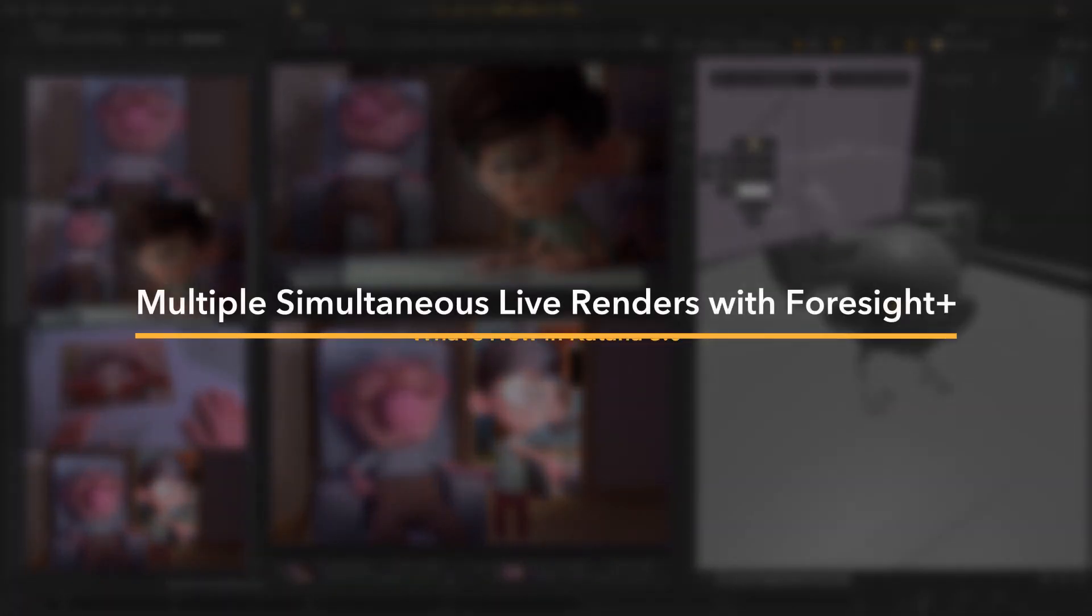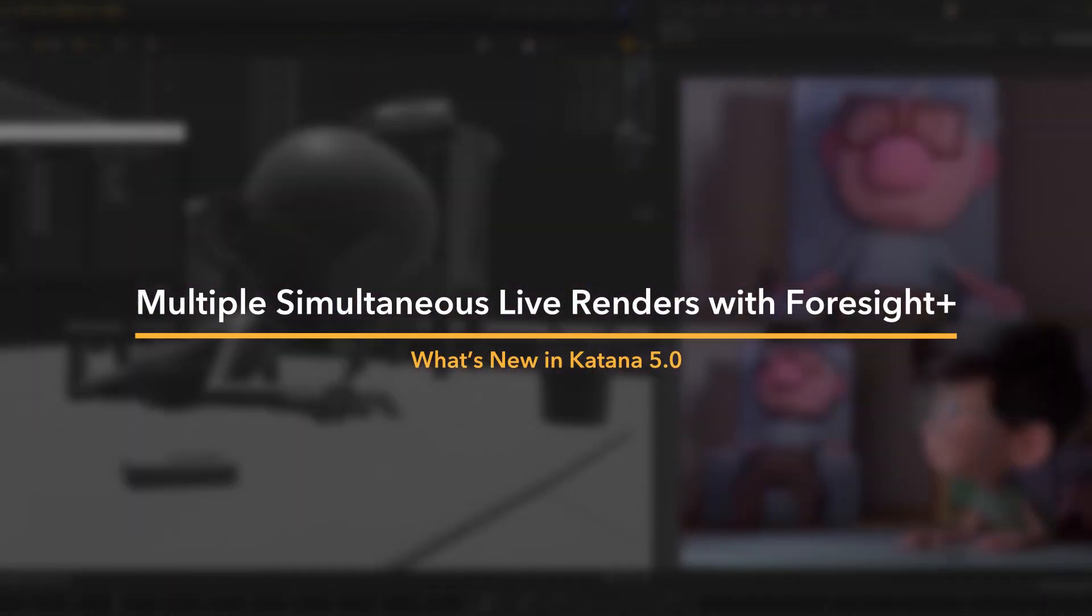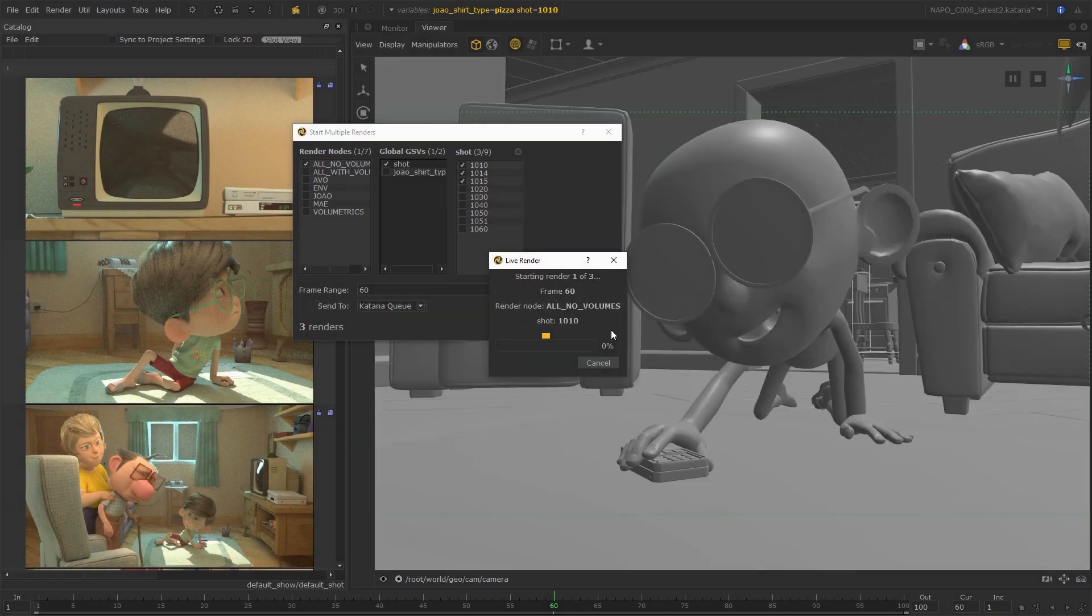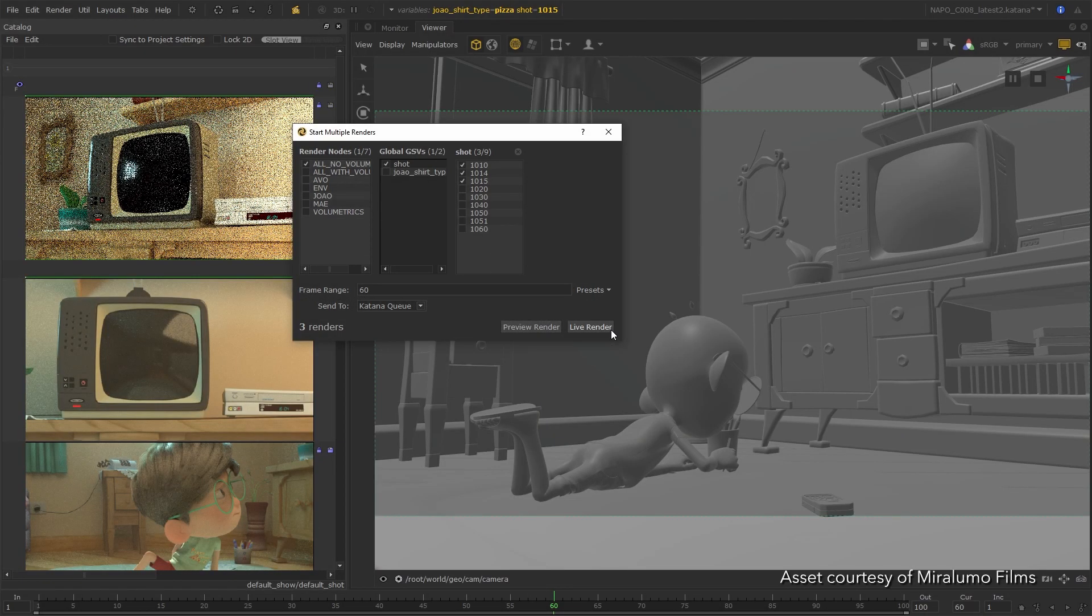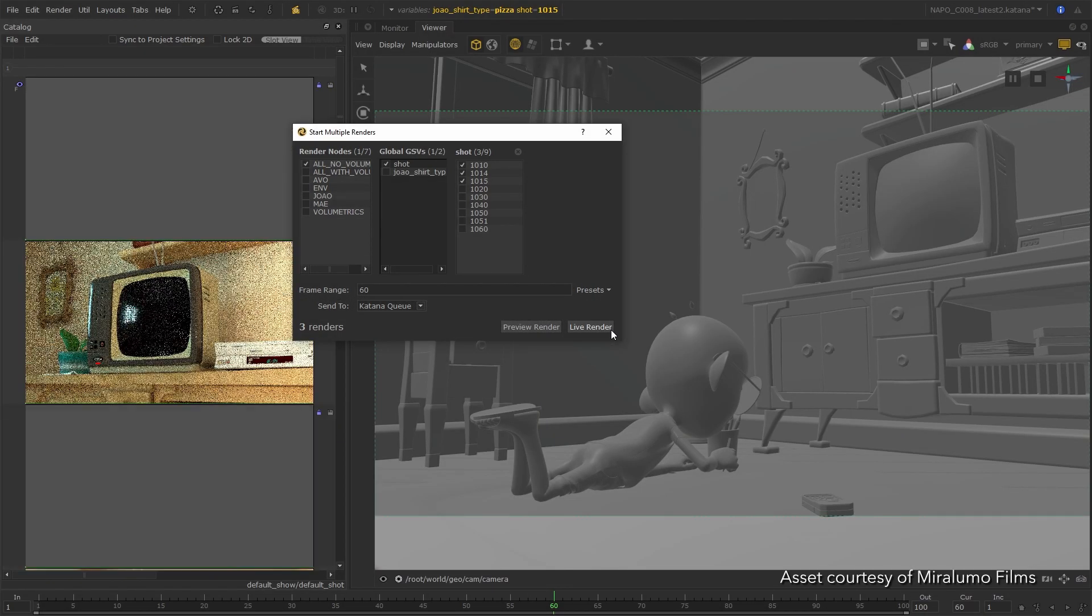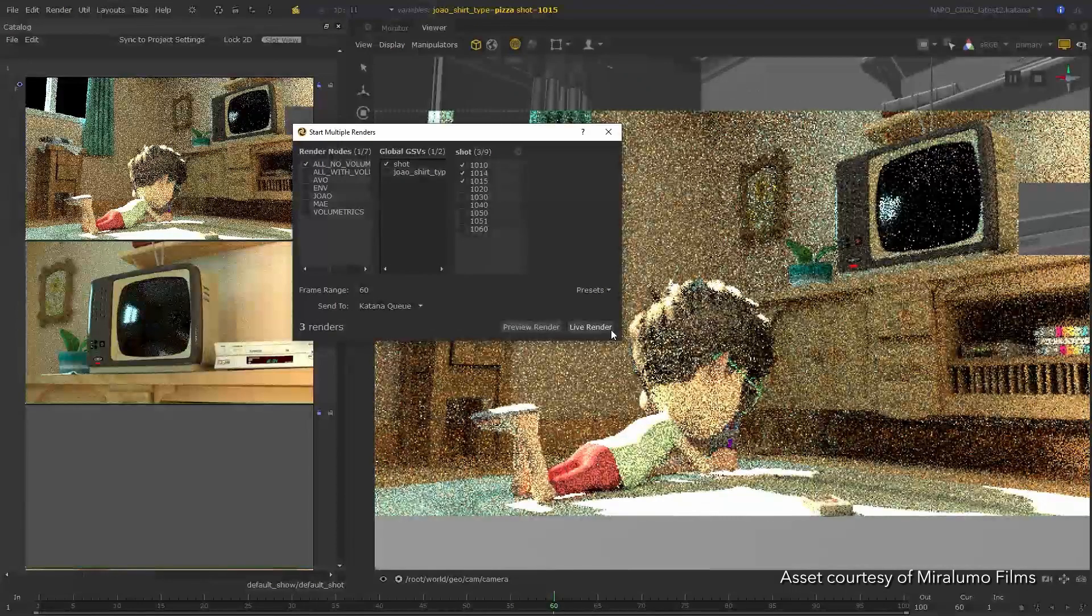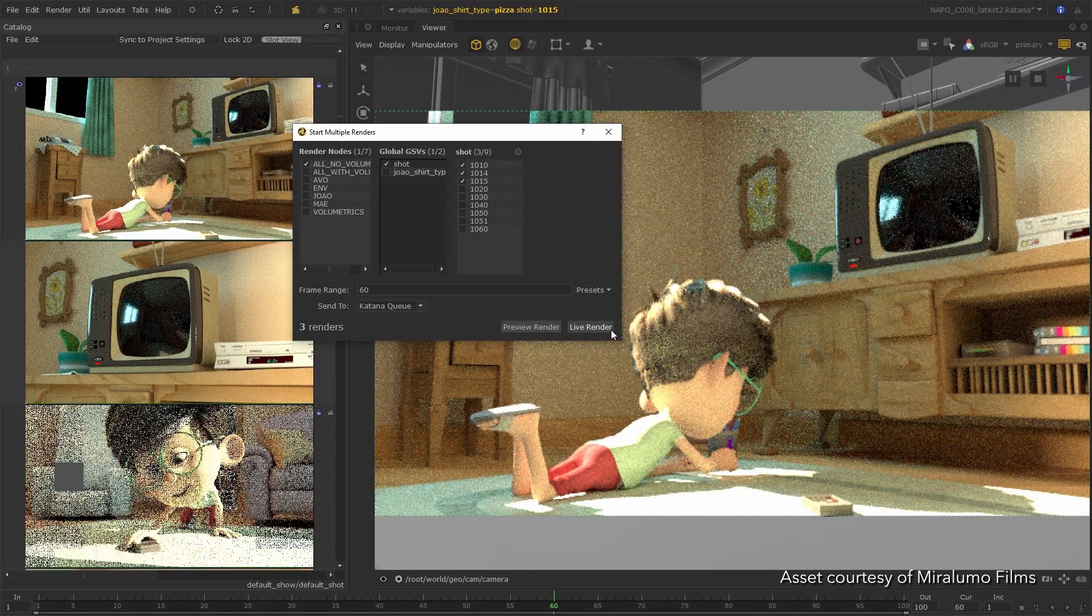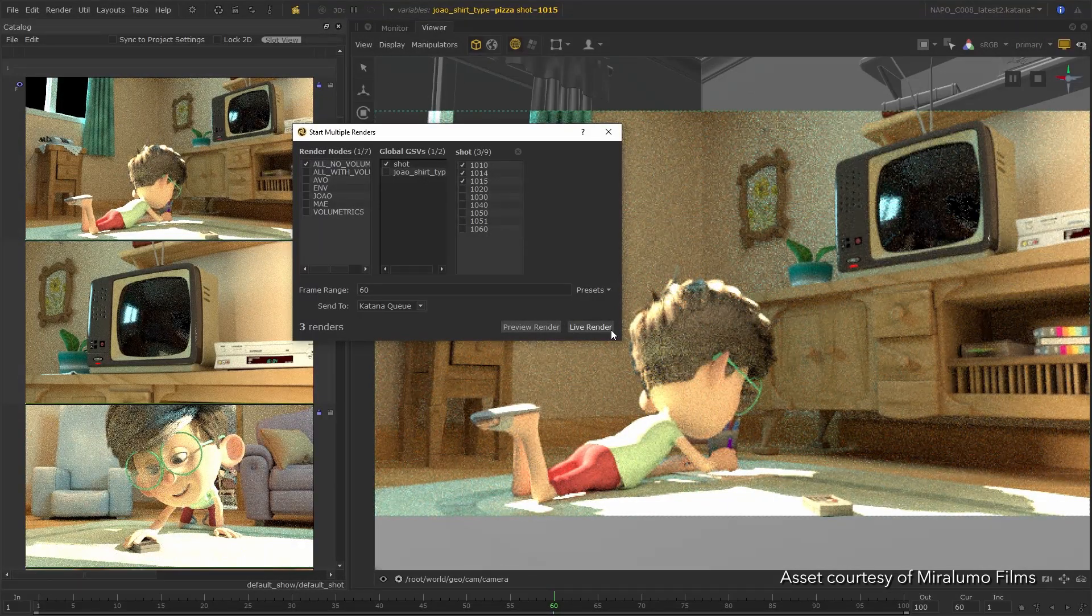Katana's new Foresight Plus feature lets you set off multiple live renders simultaneously, so you can see any changes update your shots straight away, making multi-shot workflows and working with asset variations easier than ever.